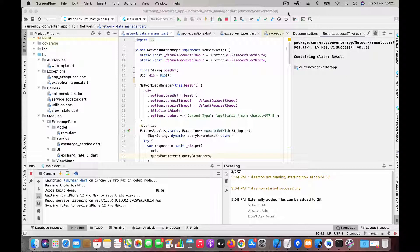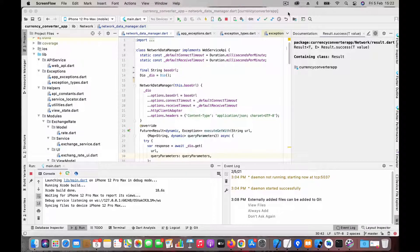Hi guys, welcome back. In this video we are going to talk about how to gracefully handle exceptions in Flutter — specifically how we can handle network exceptions gracefully.